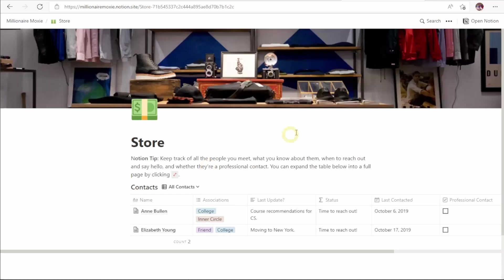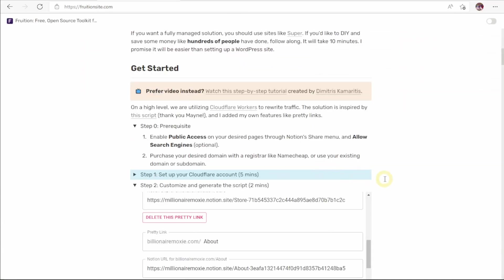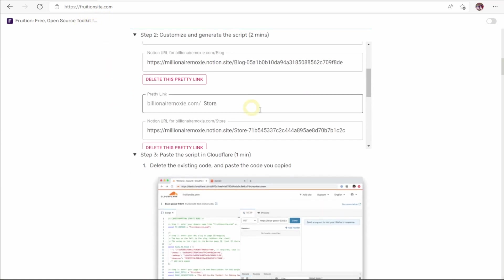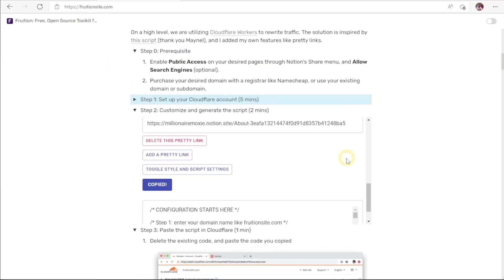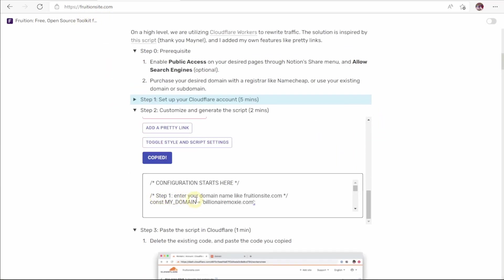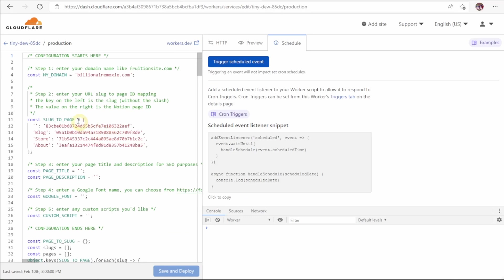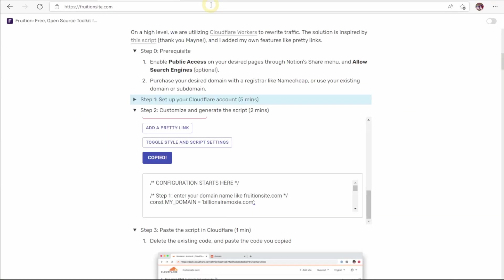One thing about the Fruition method is that every time you want to change the links on your website so they have a pretty URL, you have to go back into the page on fruitionsite.com and reset all of these, copy this script back over into the Cloudflare worker that you set up before. That said, once you have this set up, it's good to go forever, and it's completely free. And with that, I hope you have a good time with your Notion. Back to Valerie.